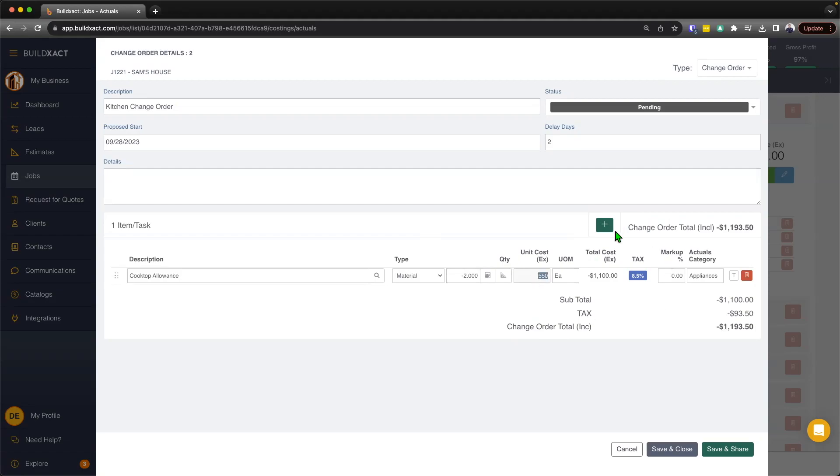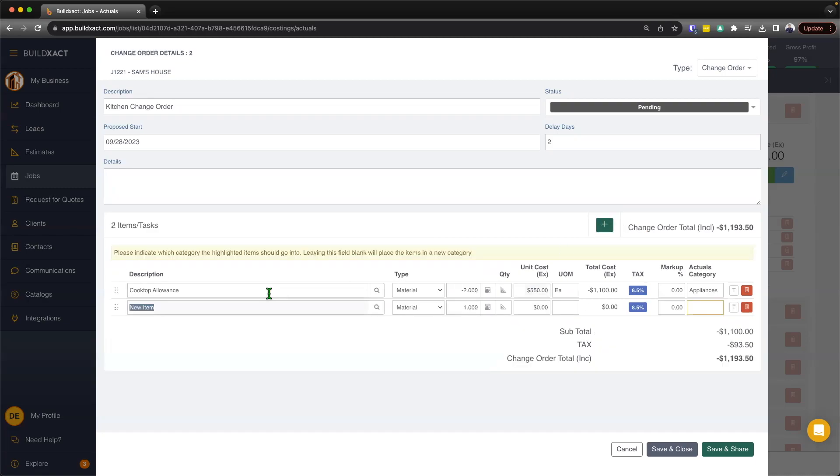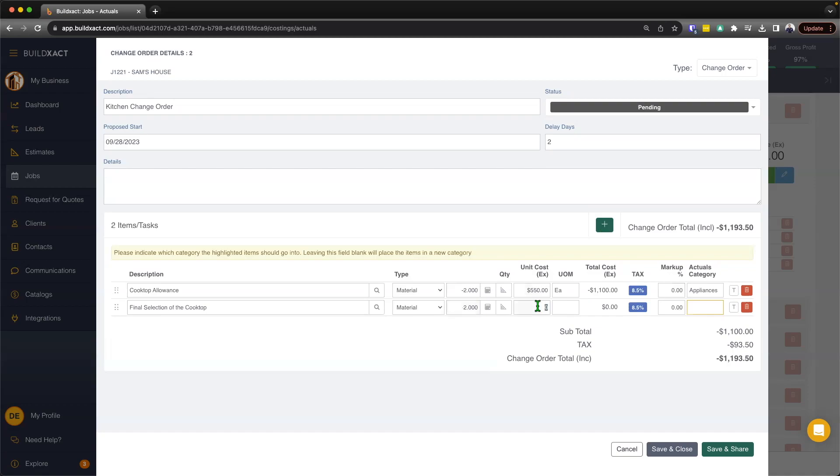What I'm going to do now is if the client perhaps was just going to buy their own cooktop, and they effectively just wanted to remove this item from the overall contract, then I could leave it there. But what I'm going to do is I'm going to add in a new item and effectively do now the final selection of the cooktop and specify the brand, the description, whatever I may need to do. From here on in, it's basically just a mini estimate. So I'll say there's two items, but the new items are going to be, say, $900 each.